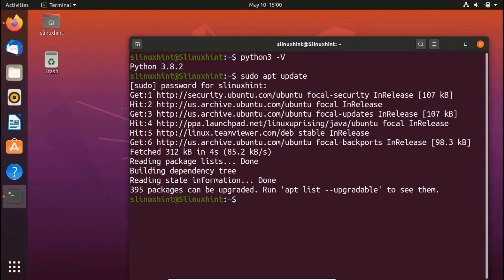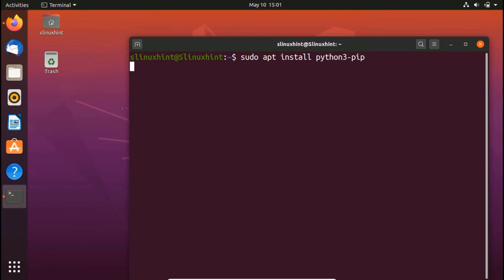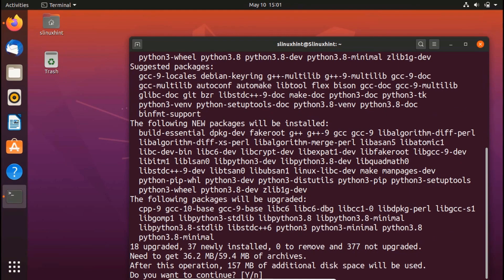So once it has done that, I'm going to clear it. I'm going to write sudo apt install. And in order to install the pip module, I'm going to write Python 3 hyphen pip.